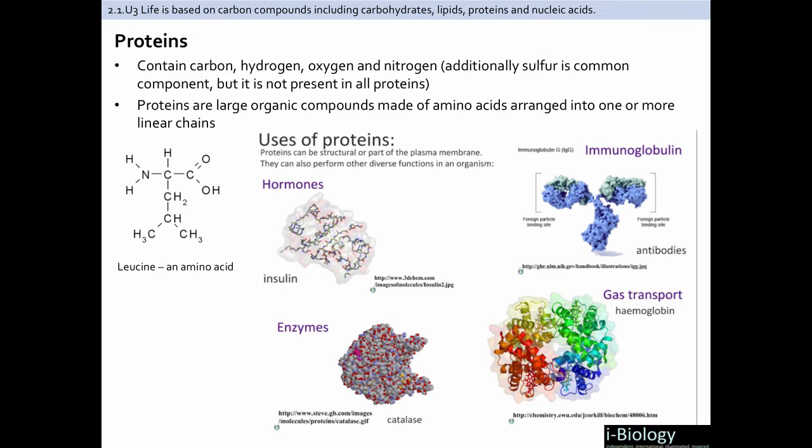Then there are proteins, which contain carbon, hydrogen, oxygen, and nitrogen. Sulfur may also be part of proteins, but it's not always present — only a very few amino acids actually contain sulfur; cysteine is the main one. Proteins are typically very large organic compounds made up of amino acids arranged into one or more linear chains held together by peptide bonds. Proteins have many different roles in living systems: they can serve as hormones, enzymes, antibodies, or transport molecules such as hemoglobin, which transports oxygen throughout the plasma.